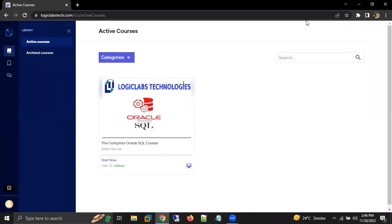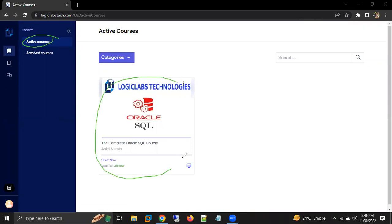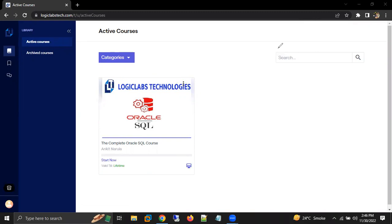When you click on dashboard, in the active courses, you will see the courses for which you have made the payment. But if you want to see the announcements, we have an option of community on the left side. Click on that community.